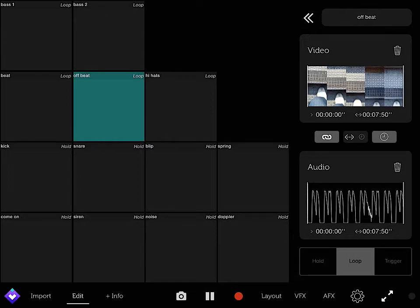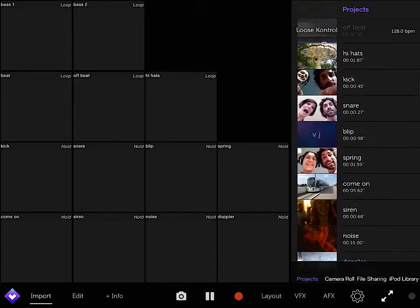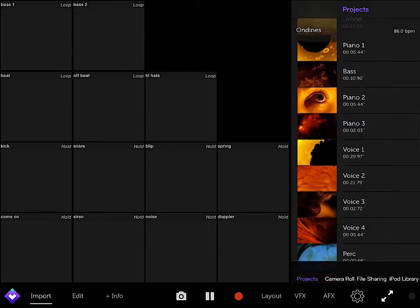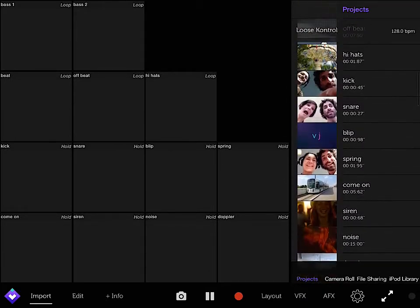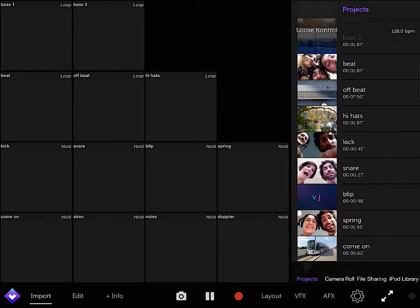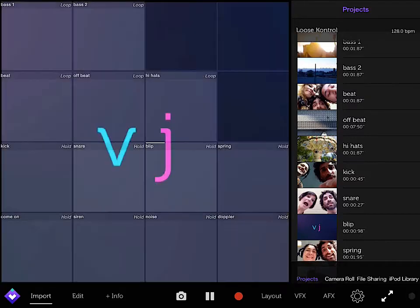Now you can import videos if you don't like the videos they showed you here, but there are a lot so I'm pretty sure you'll like them. Import from your file sharing, iPod library, or camera roll. You can make your own sounds and import your own videos.